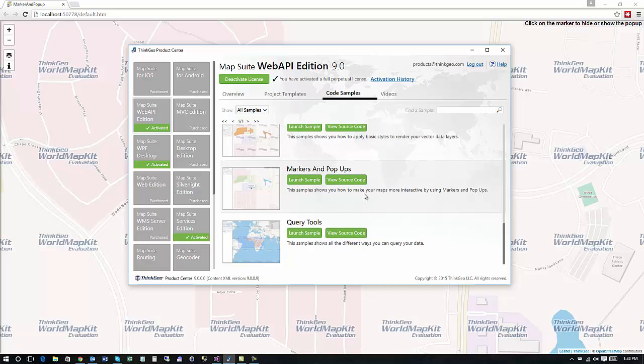So in this case we're dealing with the markers and pop-ups so you would just choose that and say launch sample or if you just want to look at the source code you can click that view source code button as well.